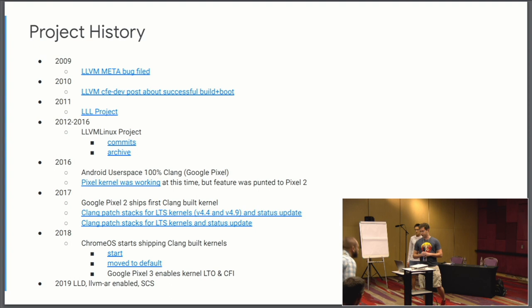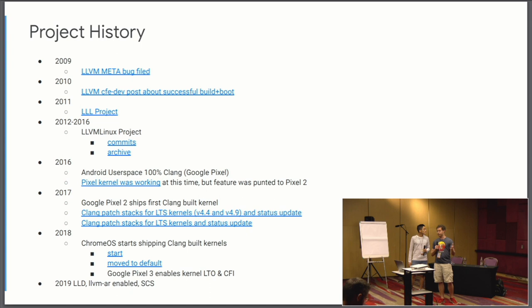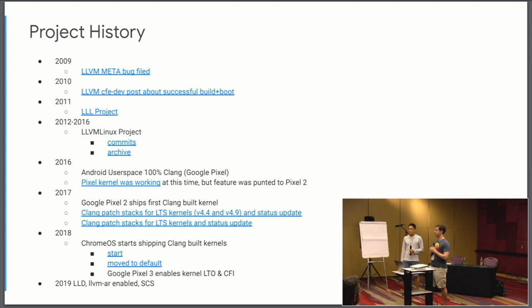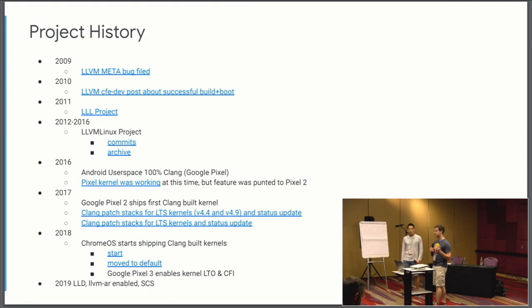So just a brief timeline of things. Clang itself was open sourced from Apple in 2007, LLVM a little bit earlier than that. The first known case I could find of someone trying to build the Linux kernel with Clang, someone filed a meta bug about this back in 2009 and a few other issues in LLVM's issue tracker. I got it to boot kind of thing.